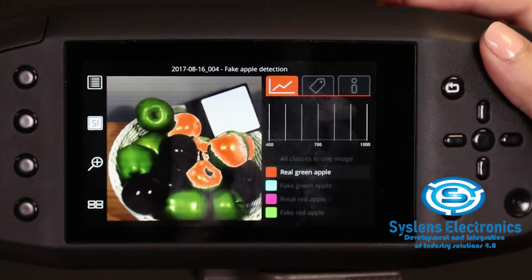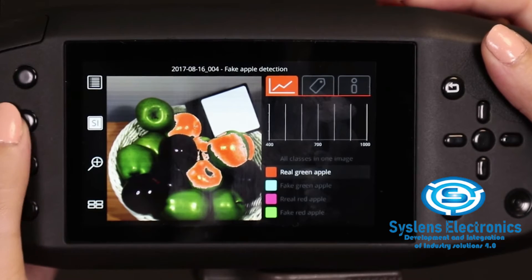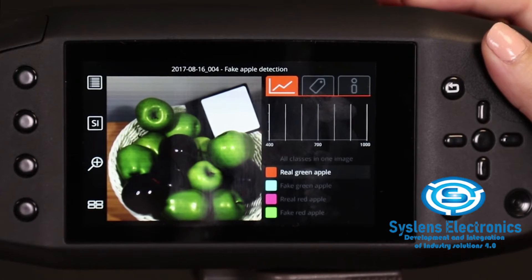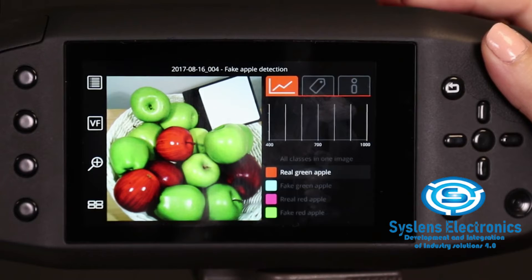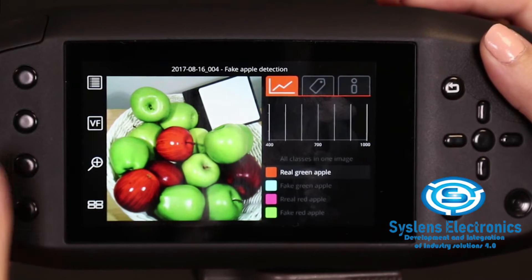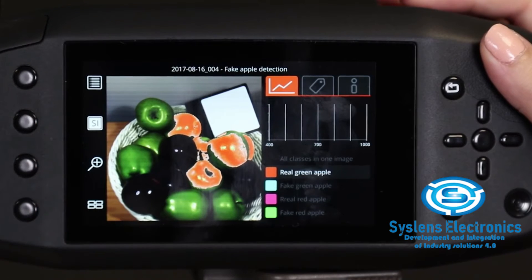With the custom 2 button, we can toggle between different results and backgrounds. As a default, we can see the class mask over the spectral image. Pressing custom 2, the class masks are removed and we can see only the spectral image. Pressing custom 2 again will show us the viewfinder color image, and a fourth press shows only the class mask on top of a black background. Further presses will start to visualize these results in the same order all over again.